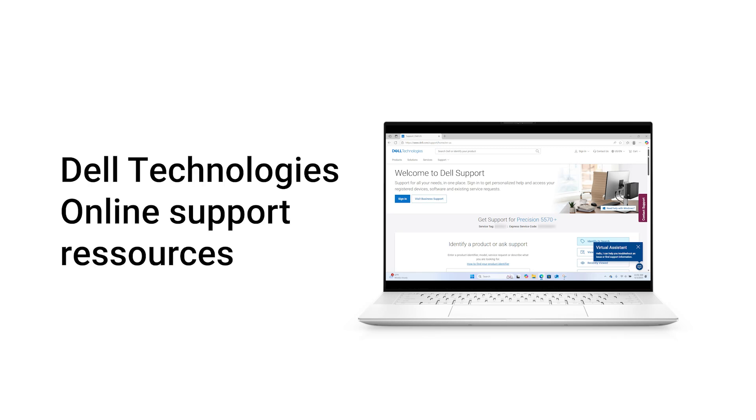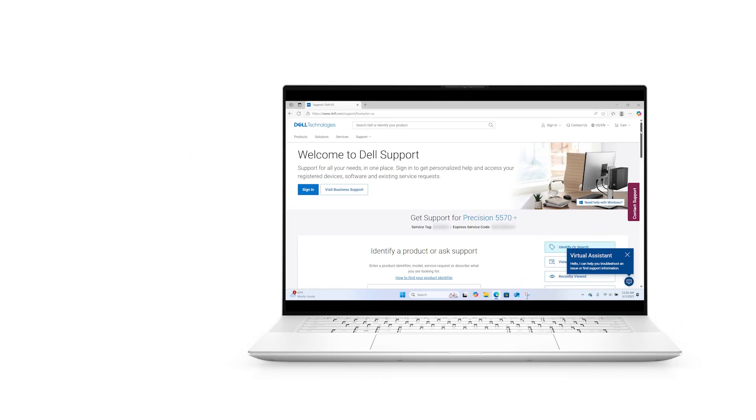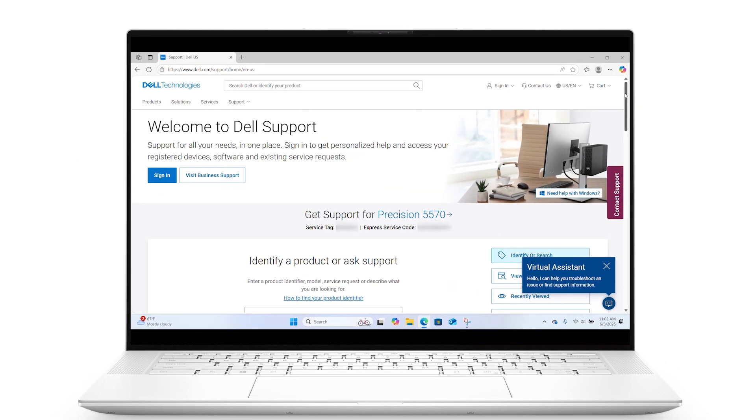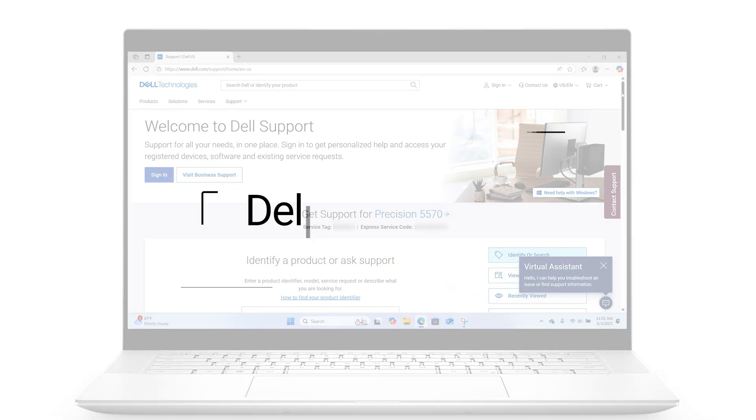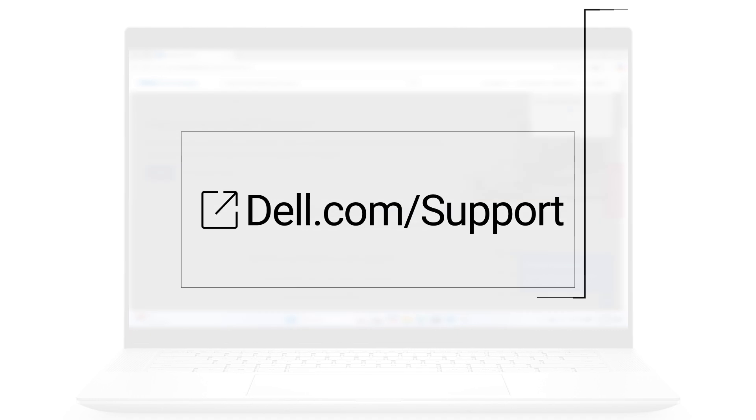The Dell Technologies Support website contains a vast array of online support resources for your Dell products. Here's how to find the main ones. Open a web browser and go to dell.com/support.